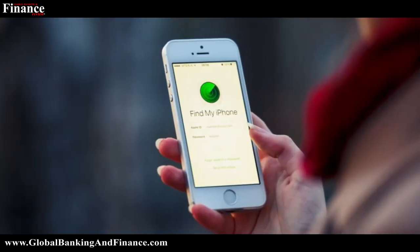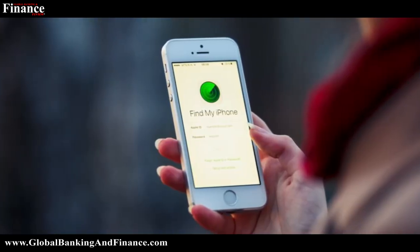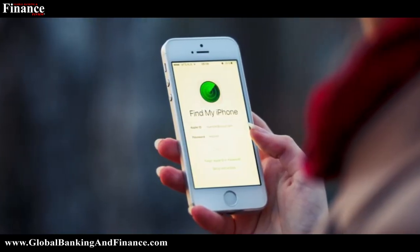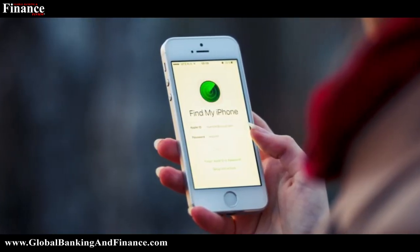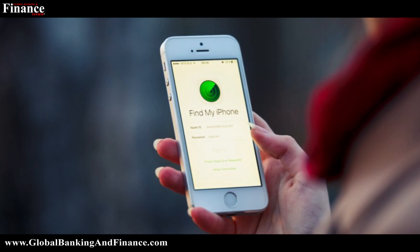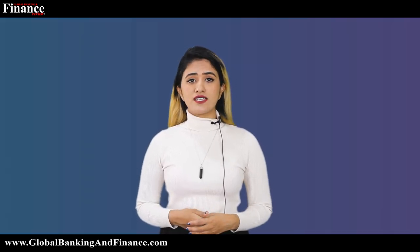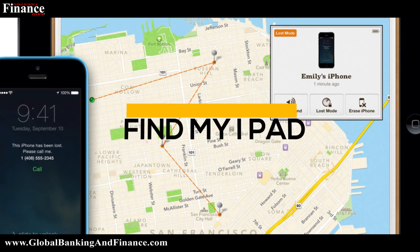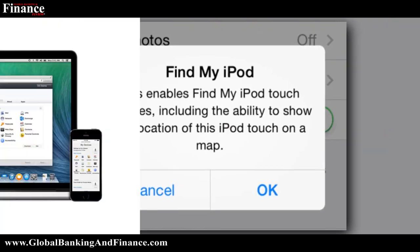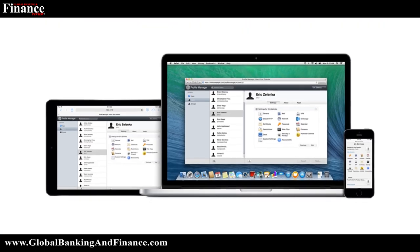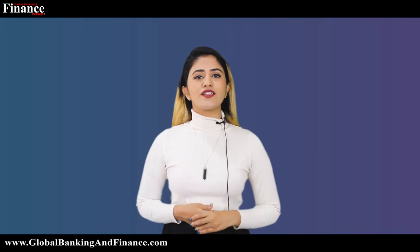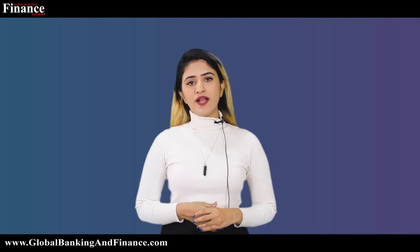Find My iPhone is an ultimate essential service provided by Apple for all iCloud users. This feature is also known for other devices as Find My iPad, Find My iPod Touch, or Find My Mac. Welcome to another episode of Global Banking Finance Review. My name is Deepika Lobo.